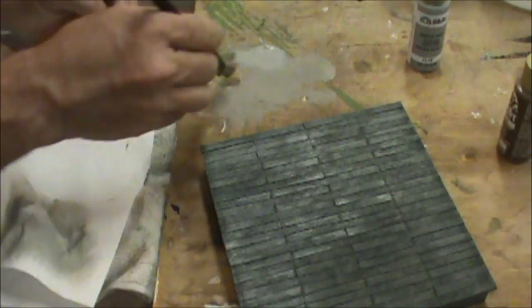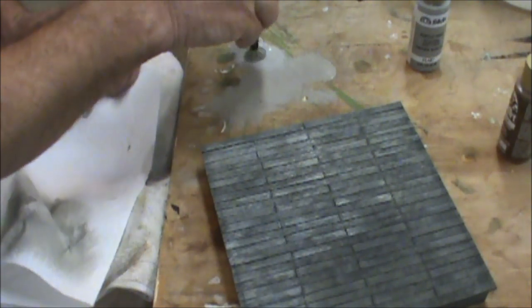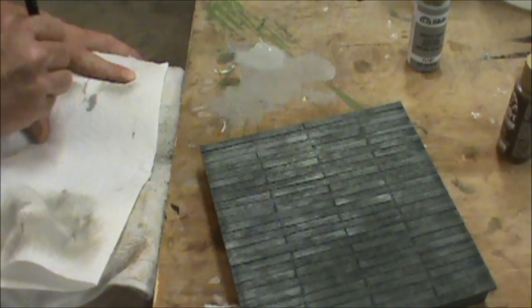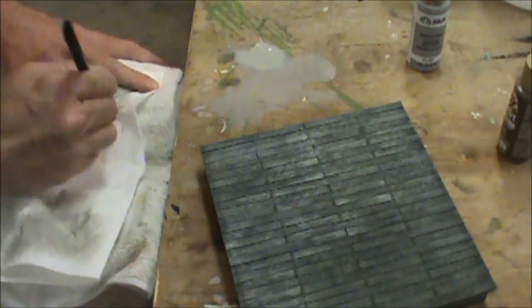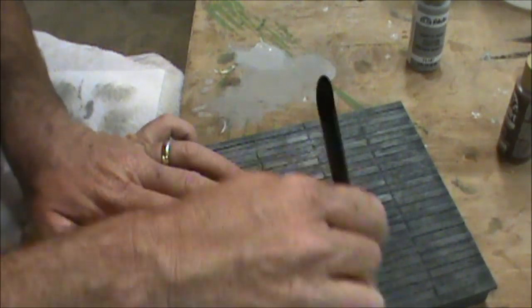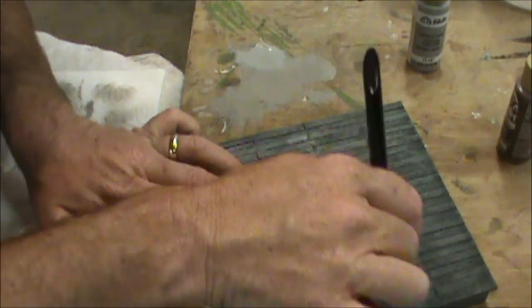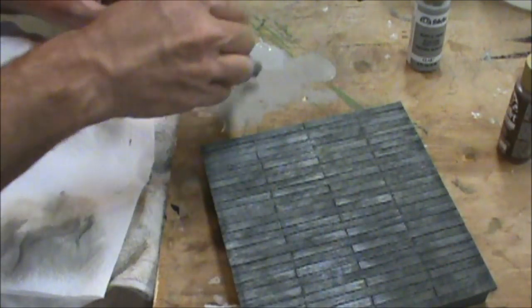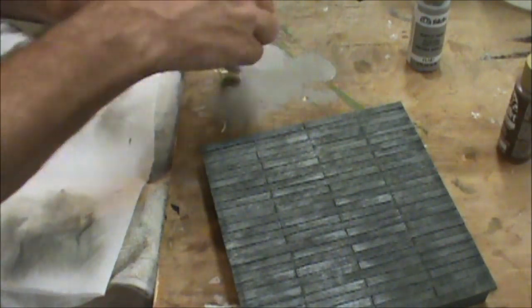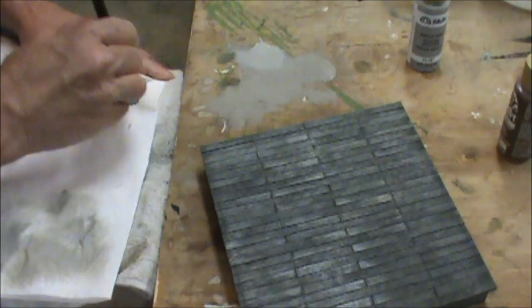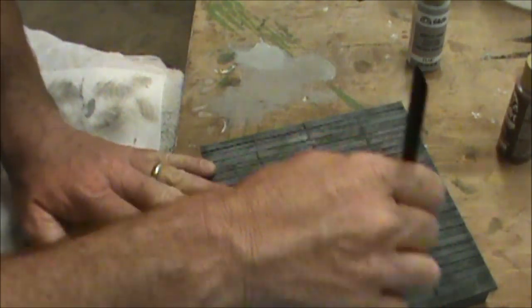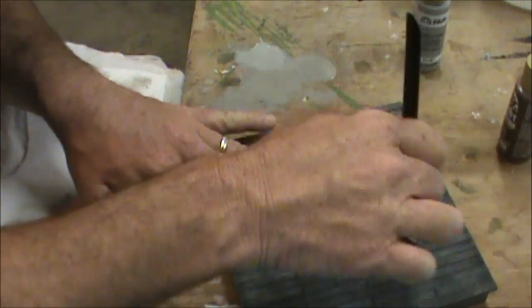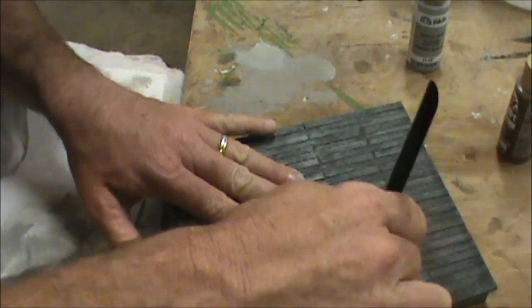This leaves your crevices nice and dark. You got the two tones of gray on here, and you just add this to what makes you happy as far as the look. You can go back and do it again and get it a little bit lighter, but the big thing is make sure you get as much paint out of that brush as you can so it just hits the highlights of it.